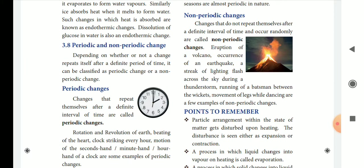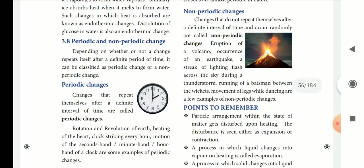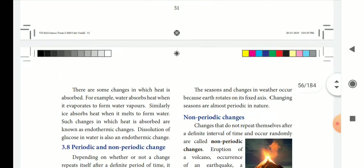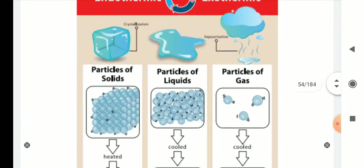Because the Earth rotates on a fixed axis, seasons and changes in weather are periodic — this is a periodical change in nature. Non-periodic change does not repeat at a certain interval. Examples include volcano eruptions, earthquakes, running of a batsman, and movement of legs while dancing. These are non-periodic changes.